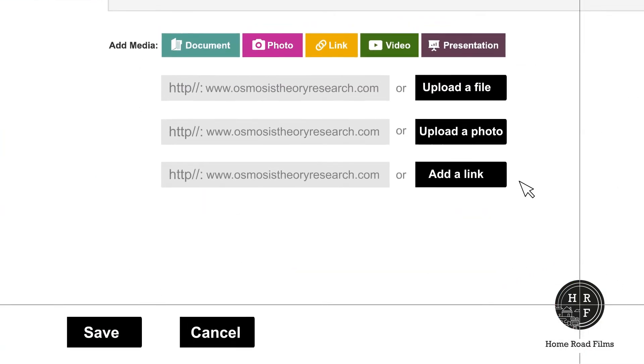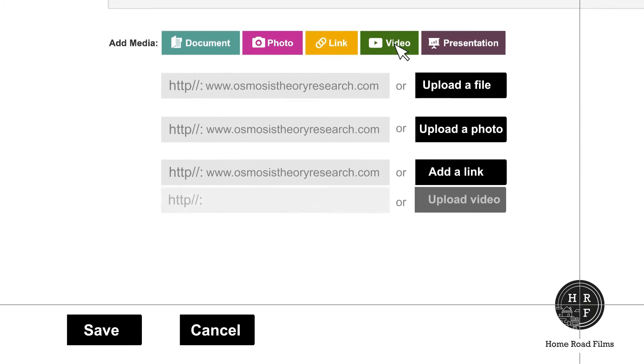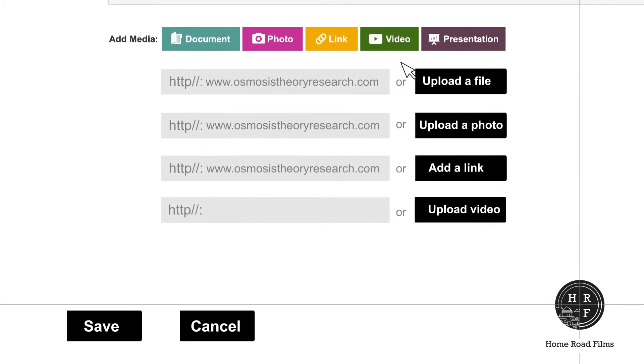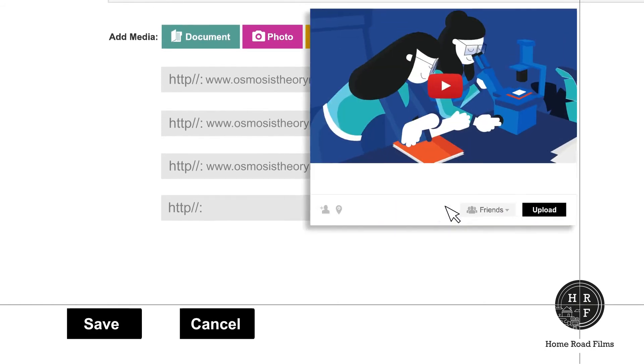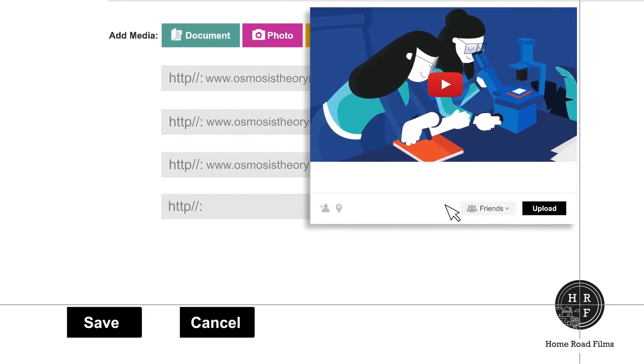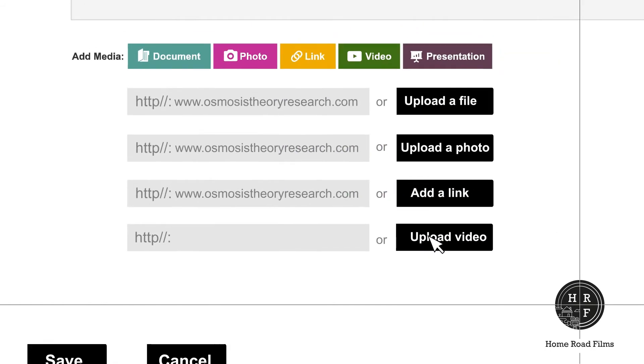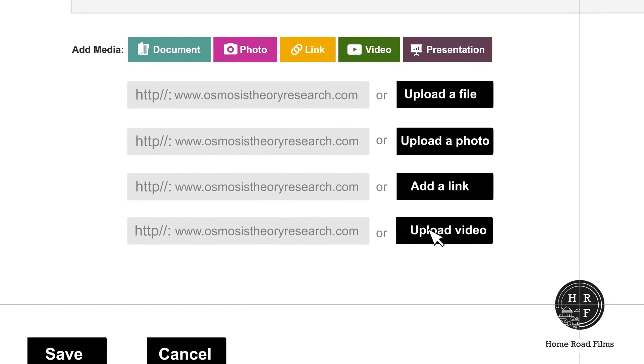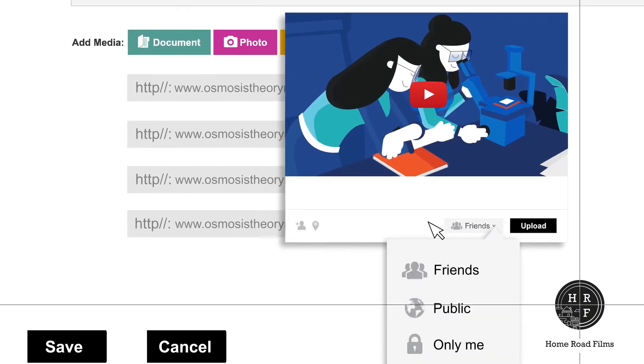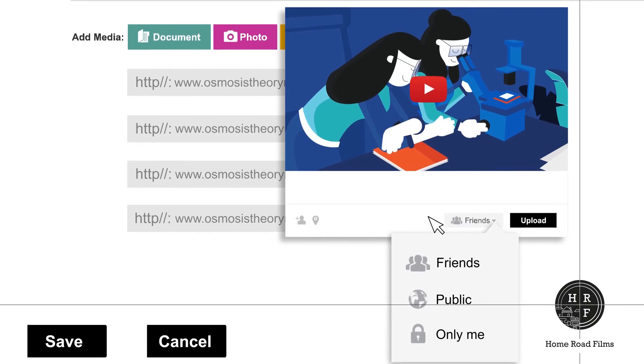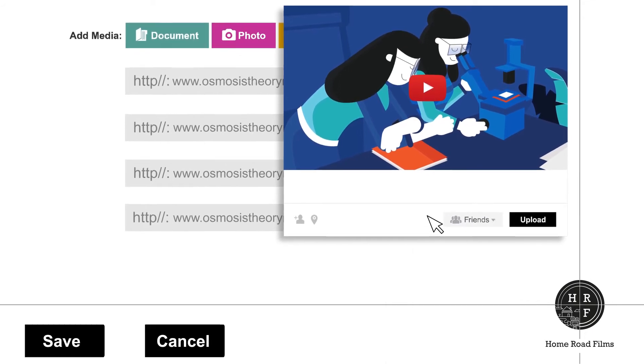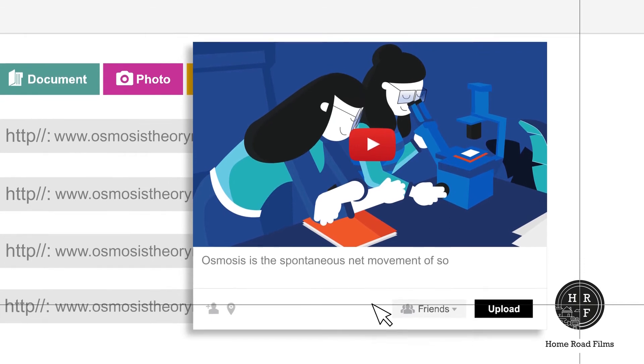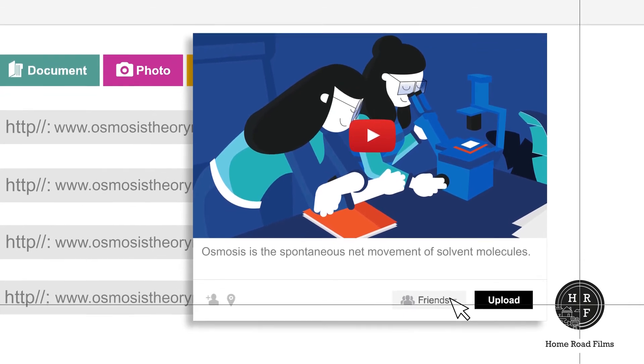Click on video to upload videos related to your project. Use upload a video to choose a video from your computer. If the video is available online, put in the link. Choose who can view your video by selecting friend, public, or only me. If you want to say something about the video, you can do that before you hit the upload button.